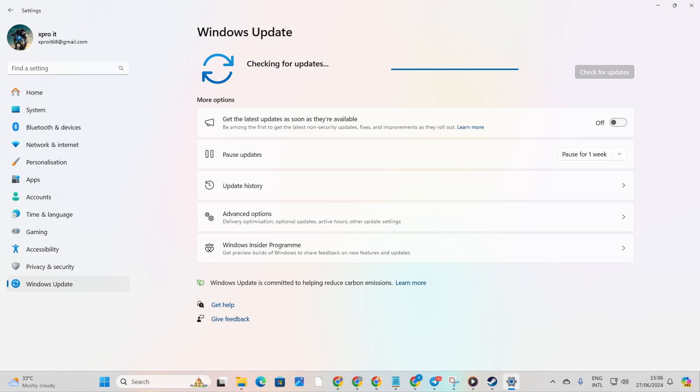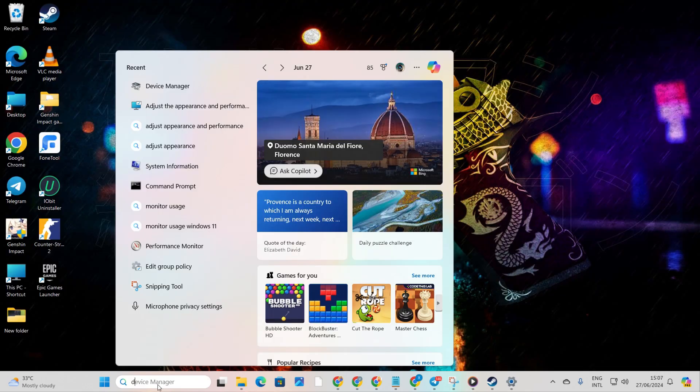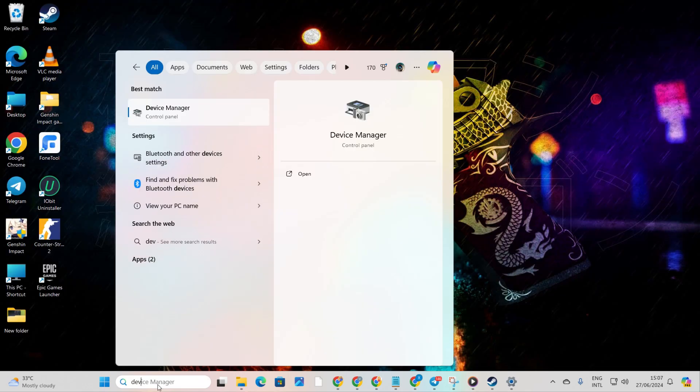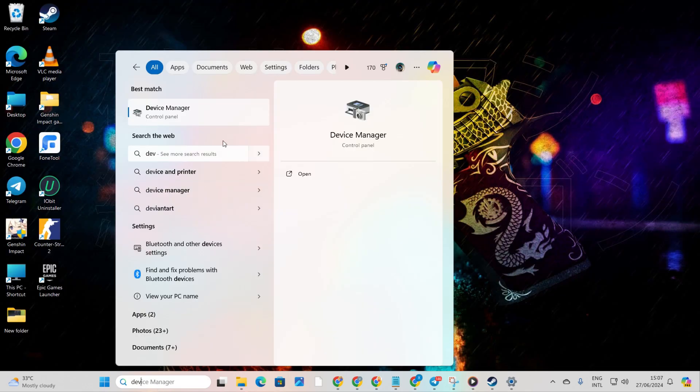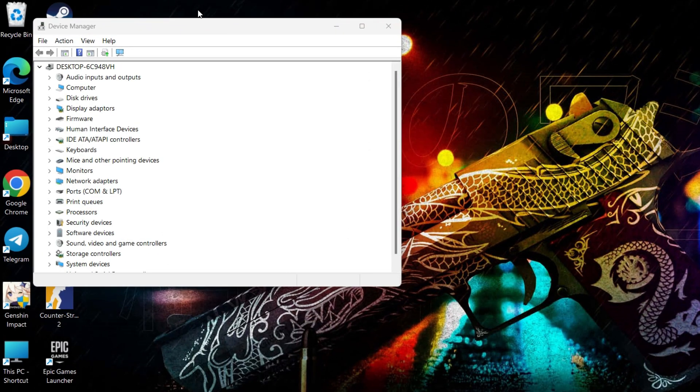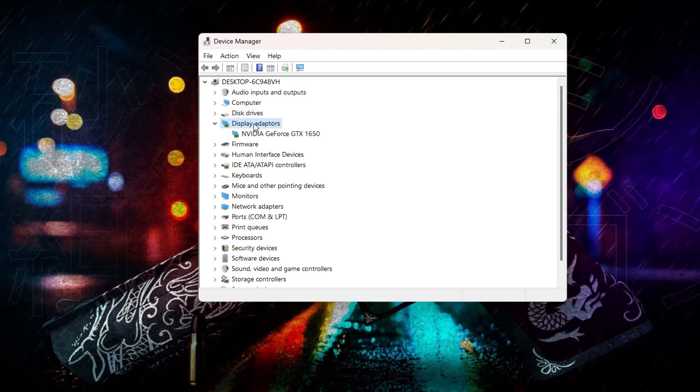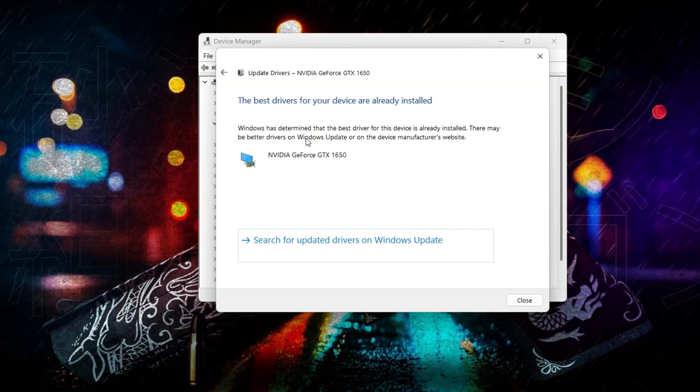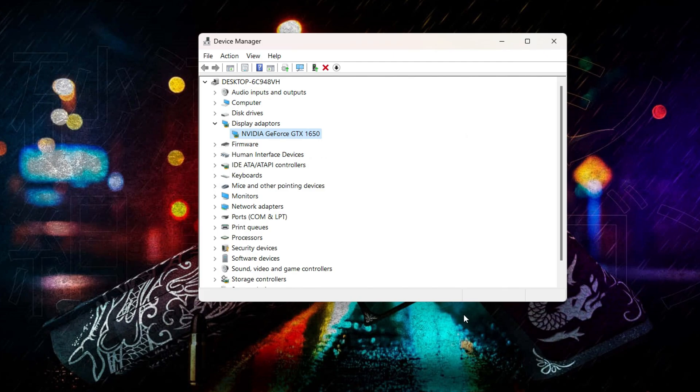Method 2: Through Device Manager. Type Device Manager in the search box and open it. Expand Display Adapters, right-click on your graphics card, and select Update Driver. Click Search Automatically for Drivers, and let Device Manager work its magic.